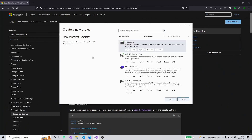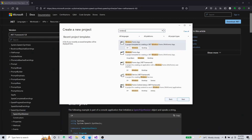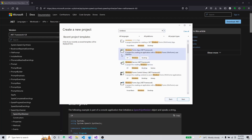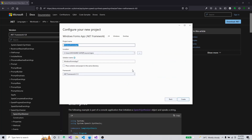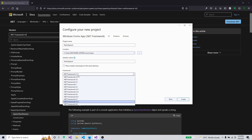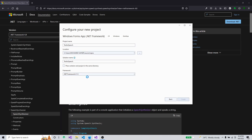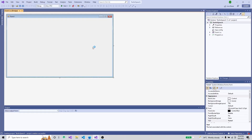I'll open Visual Studio 2022, the latest version, and search for the Windows Forms App project template for creating a .NET Windows Forms app. I'll select the one with the .NET Framework. I'll name the project 'TextToSpeech' — the project name and solution name will both be TextToSpeech. I'll select framework version 4.7.2 and create the project.